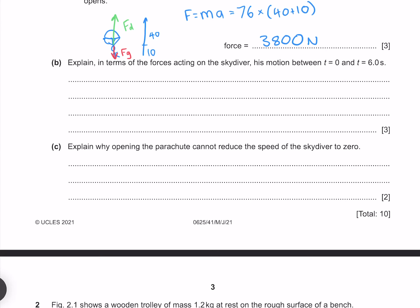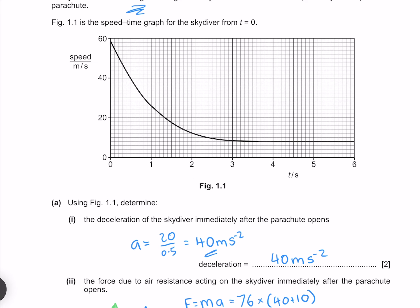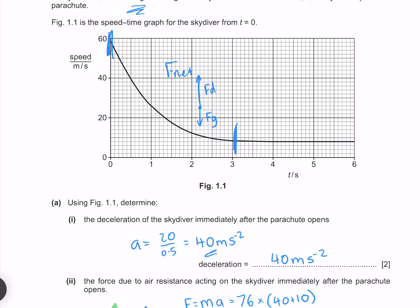Explain in terms of the forces acting on the skydiver the motion between t equals 0 and t equals 6 seconds. From 0 to 3 seconds we see a slope on our speed-time graph and therefore an acceleration, meaning there is a net force. This net force is because the gravity force is less than the drag force from the parachute. Because drag is proportional to speed, as speed decreases, drag does too, until between 3 and 6 seconds we see no slope, no acceleration, meaning gravity and friction are balanced.